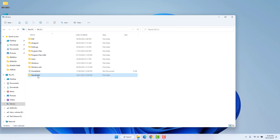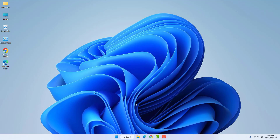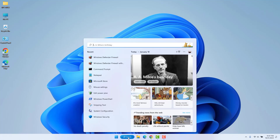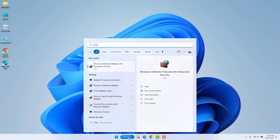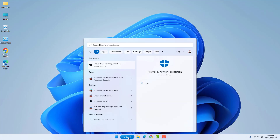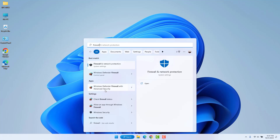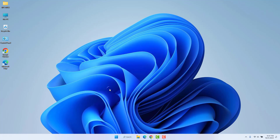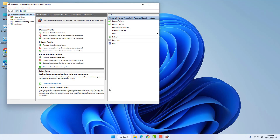Now we need to allow some rules in our firewall. Go to the search bar and type 'firewall'. Open Windows Defender Firewall with Advanced Security.